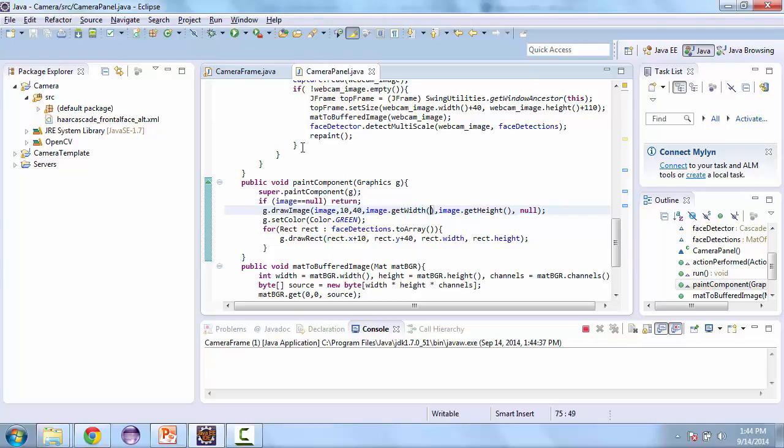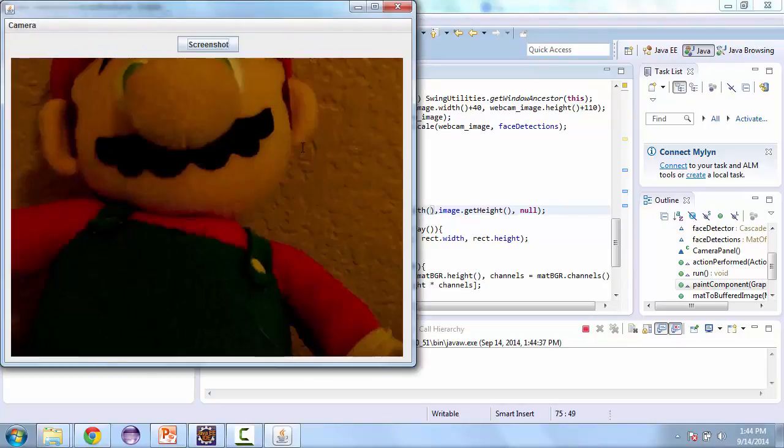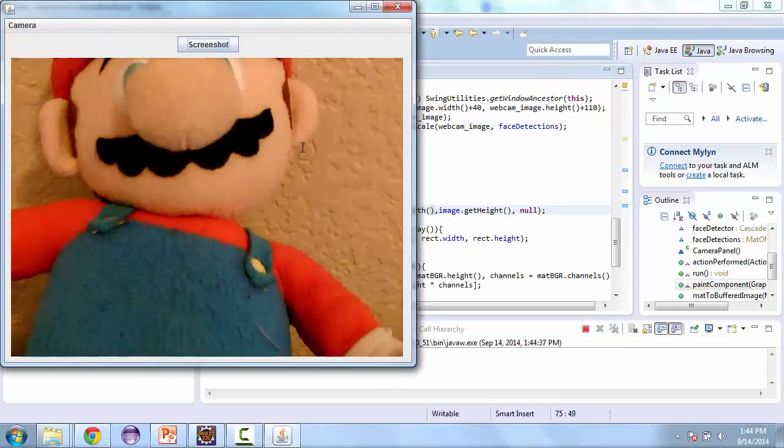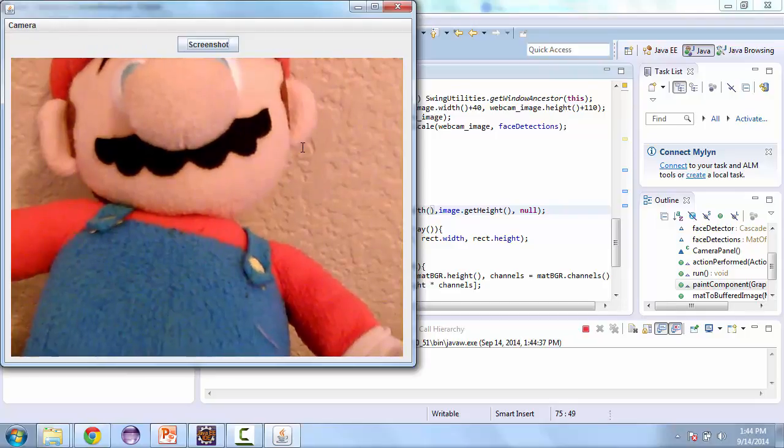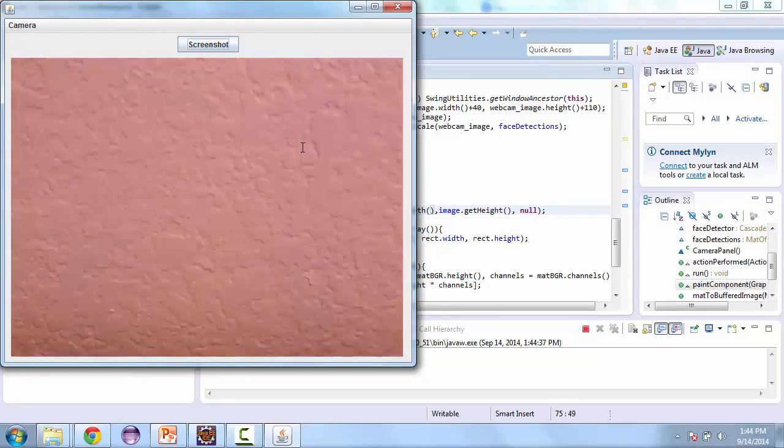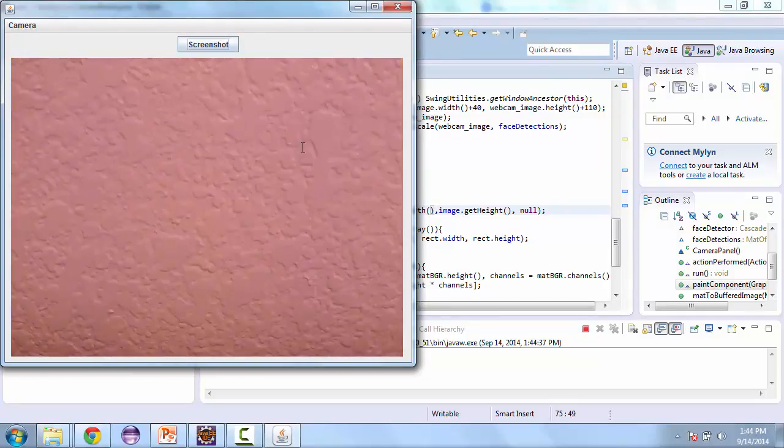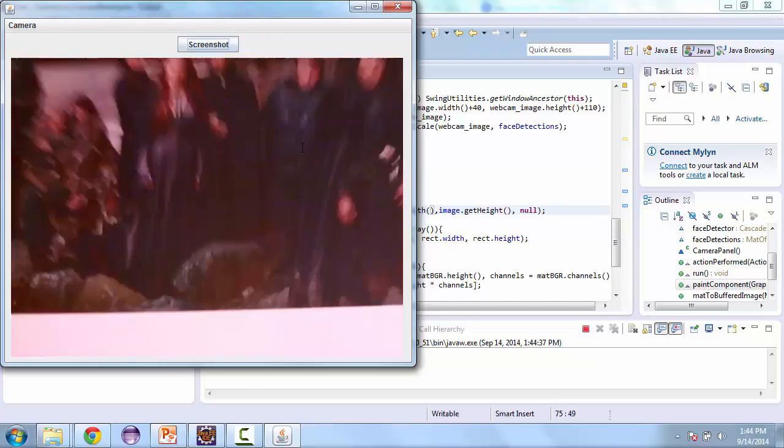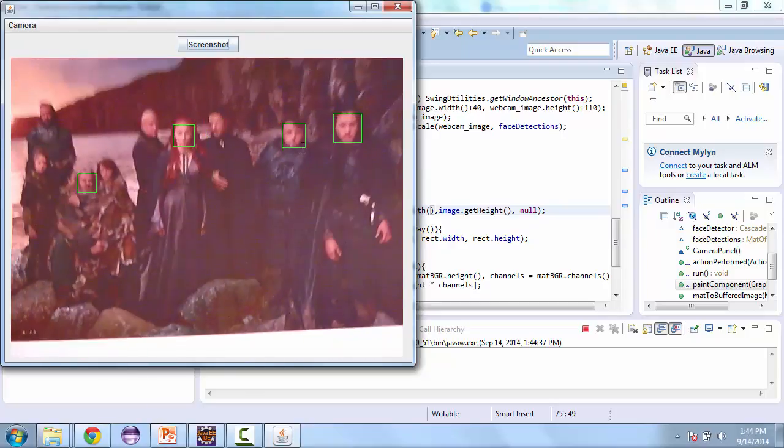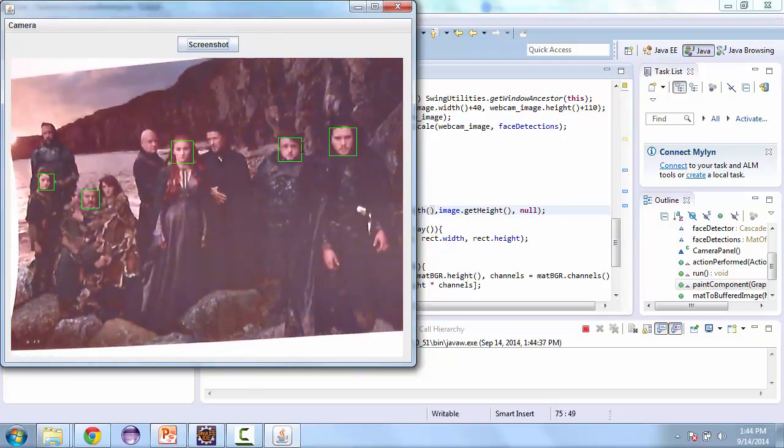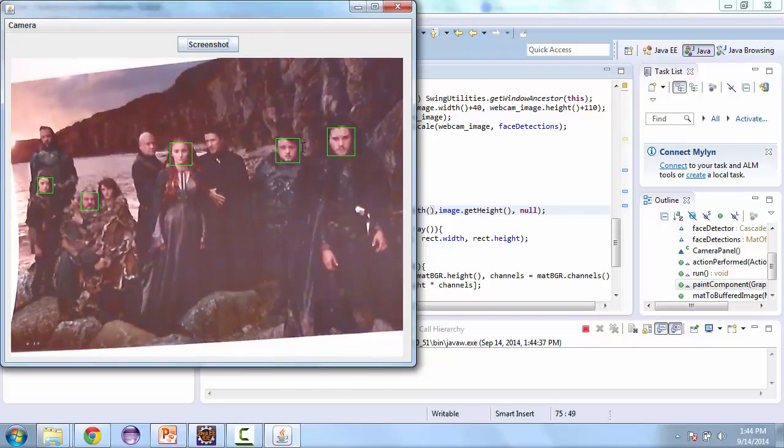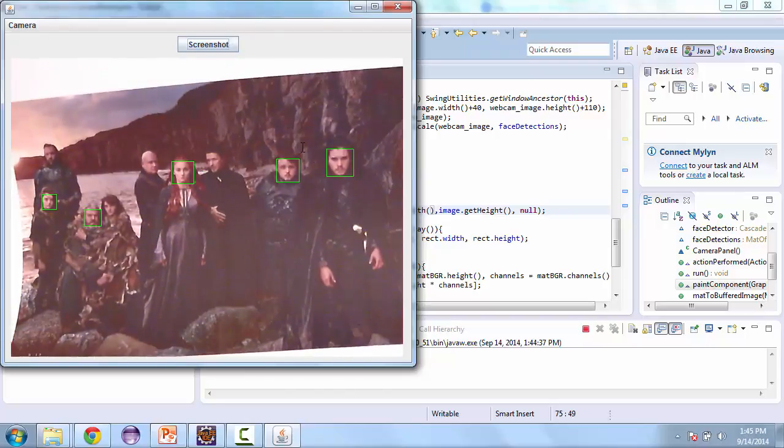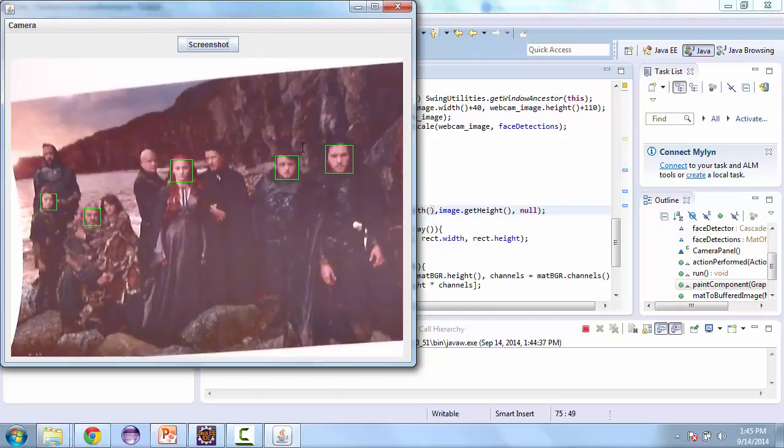Now let's go ahead and test this. And so this isn't going to work with Mario, so let's replace him. And we'll add an image here. And as you can see, it's putting green rectangles around each of the faces that it can detect.